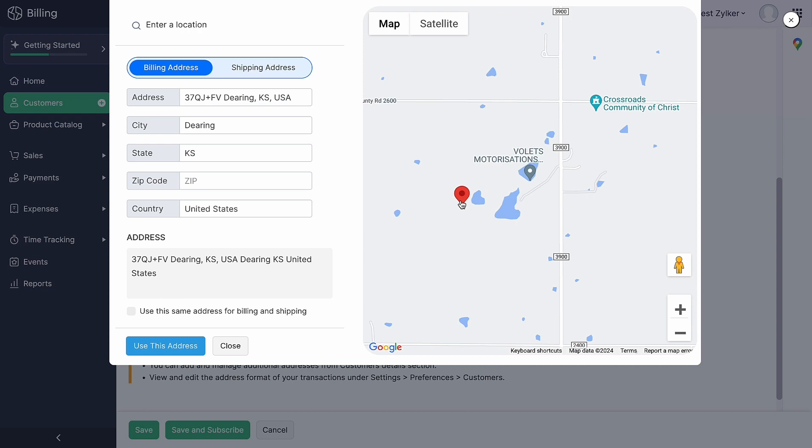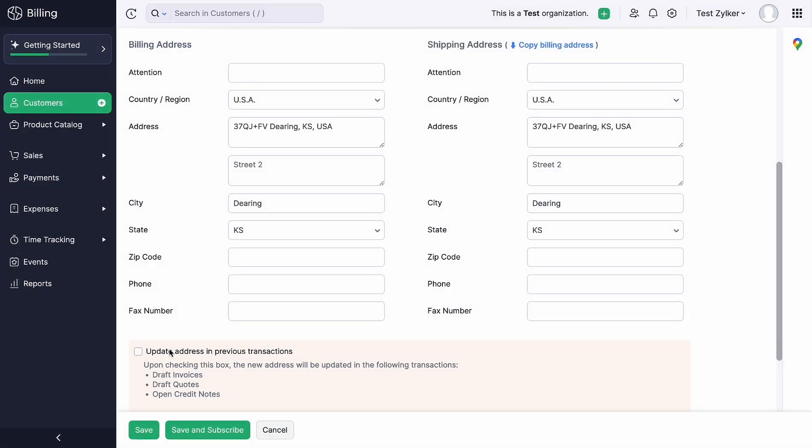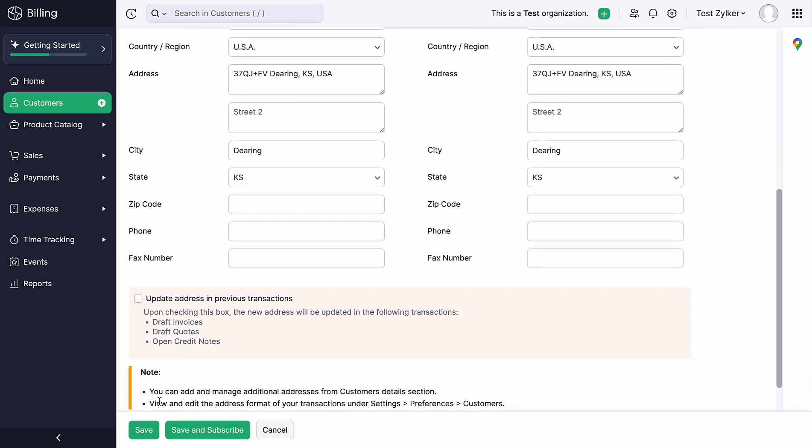Following this, the address will be auto-populated in its corresponding fields. You can tick this box if your Billing and Shipping Address are the same. Click Use this address. Once done, the address will get updated in the Address field.